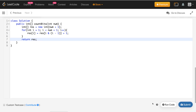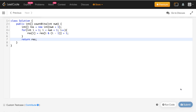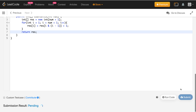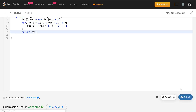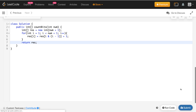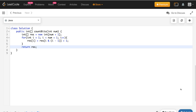Let me submit the solution. It got accepted. In case you learned anything from the video, you can hit that like button, and to support my work, consider subscribing to my channel. Thank you.